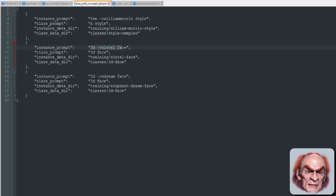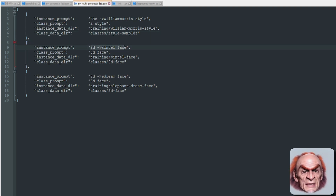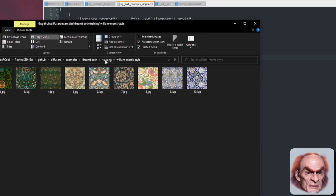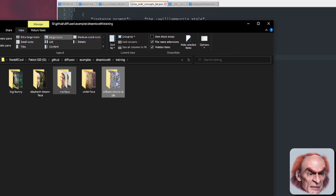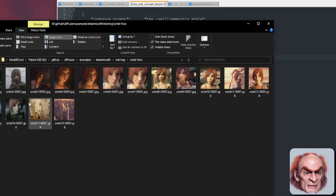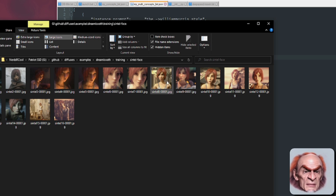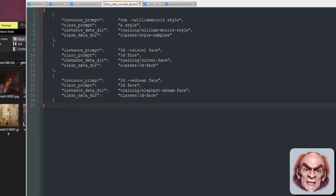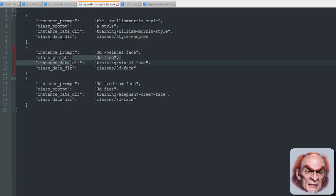The Sintel face is a 3D face — training data is the Sintel face directory with 16 images. That's how you train multiple concepts: basically just keep copying and pasting entries.